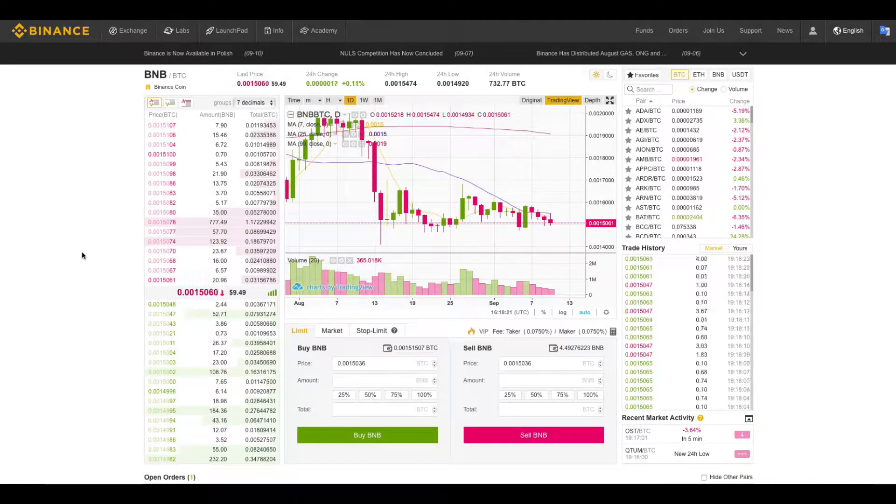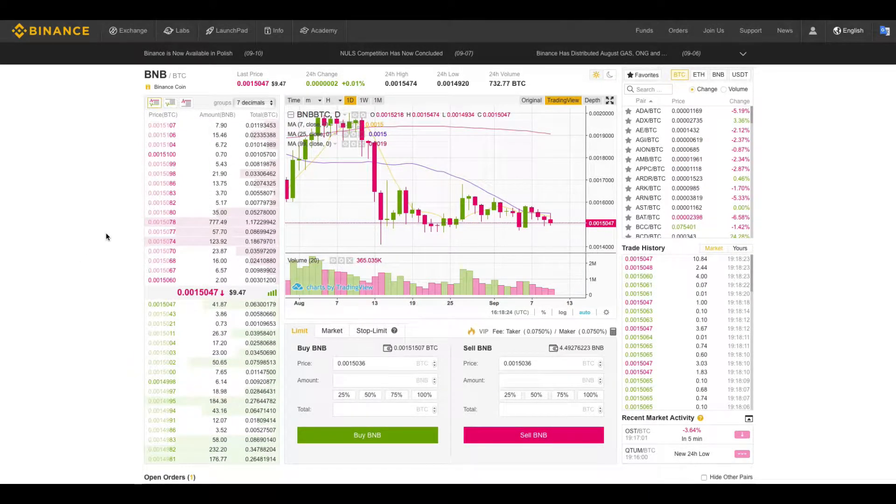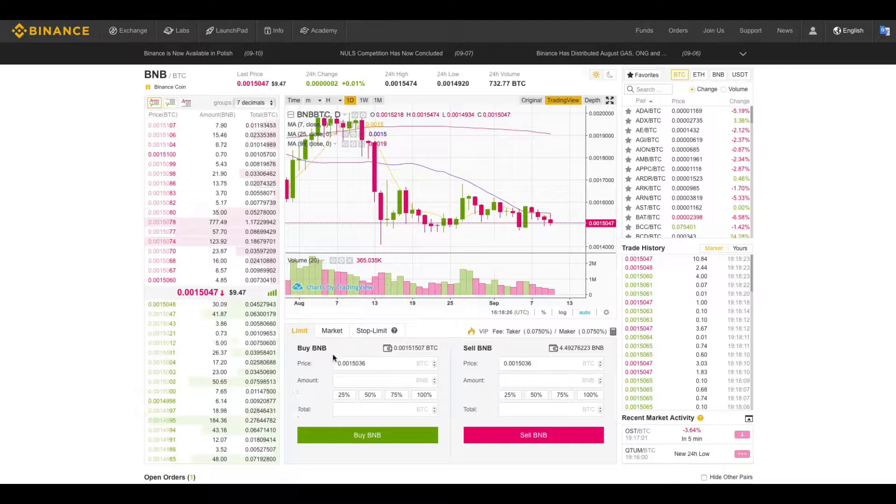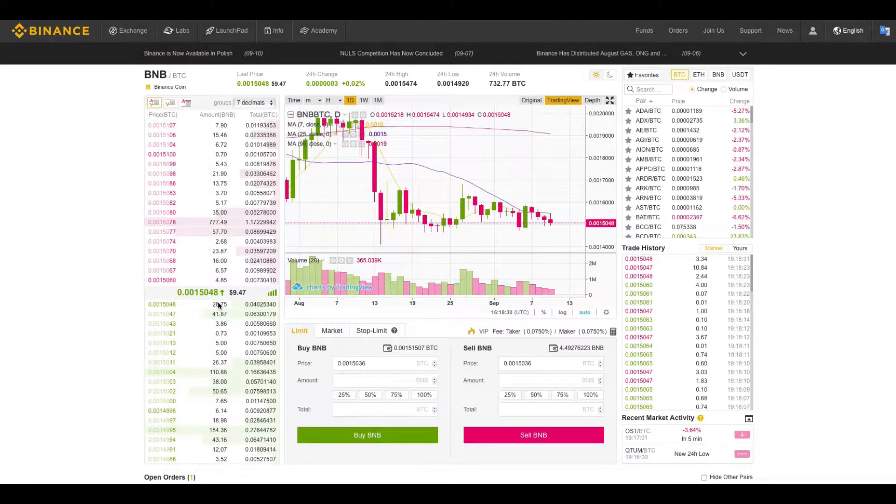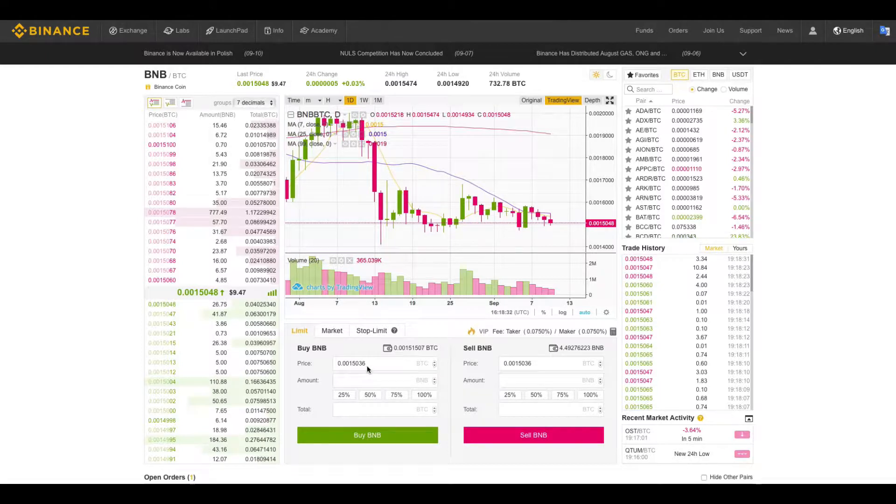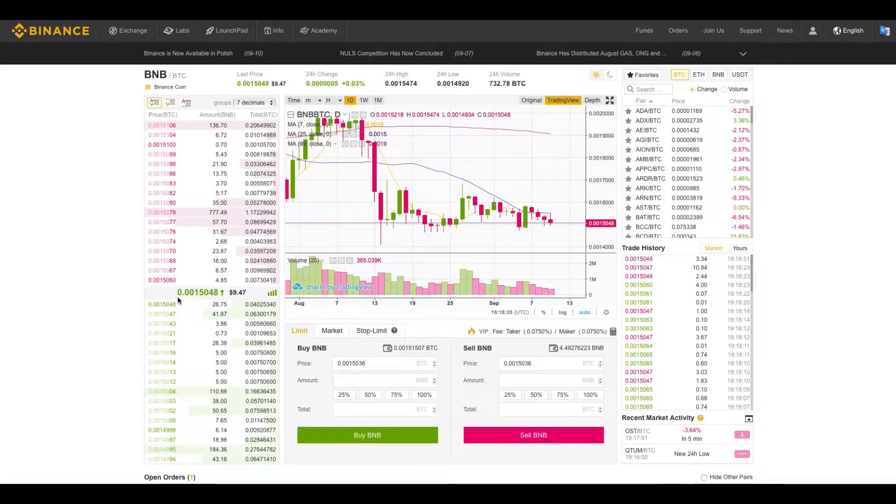Hello Binancians, let's talk about limit orders. A limit order is an order that you place on the order book that will be executed at the price you determine or better.